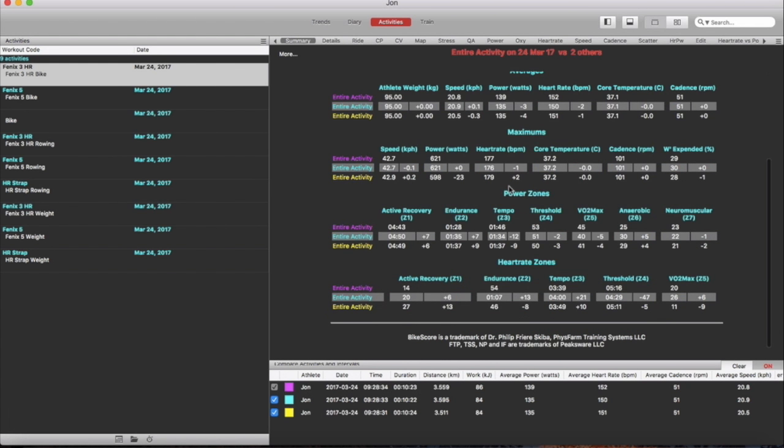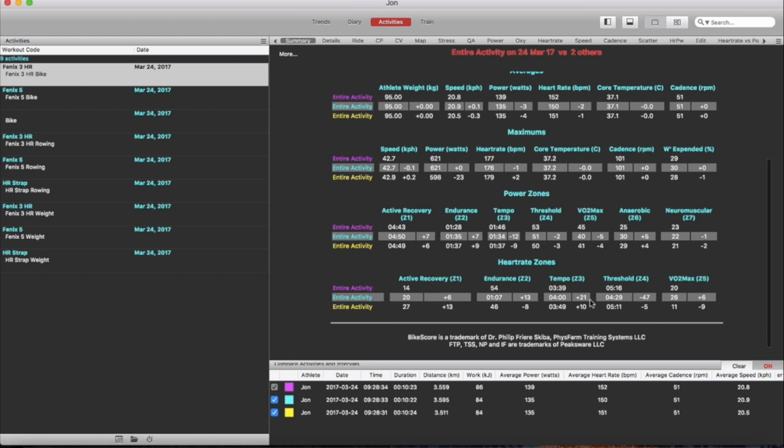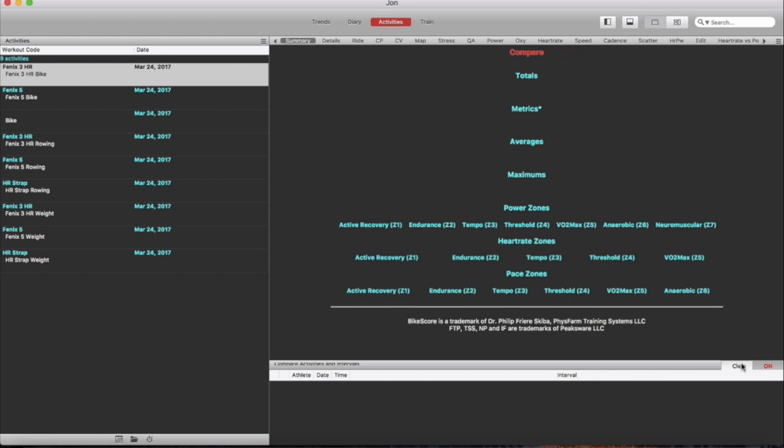Just go down to the heart rate zones and again the heart rate zones there's not much difference between them. It's literally seconds in those zones. So I'd say for the outdoor cycle ride the Phoenix 5 is pretty much in line with the heart rate strap but it's also in line with the Phoenix 3.